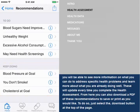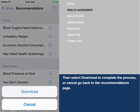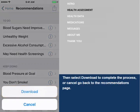These recommendations will update every time you complete the health assessment. From here, you can also download a PDF of these recommendations to save or print as you would like. To do so, just select the Download button at the top of the page, then select Download to complete the process, or Cancel to go back to the Recommendations page.